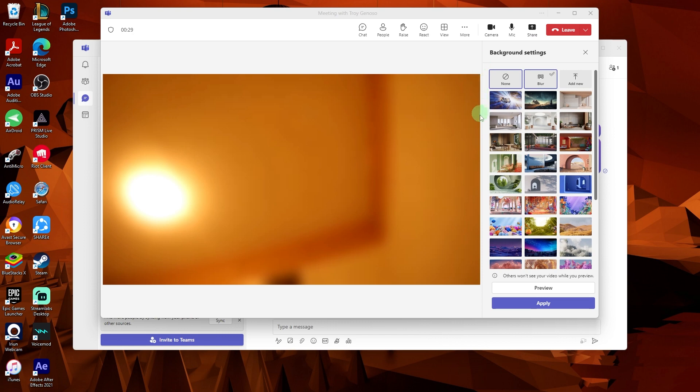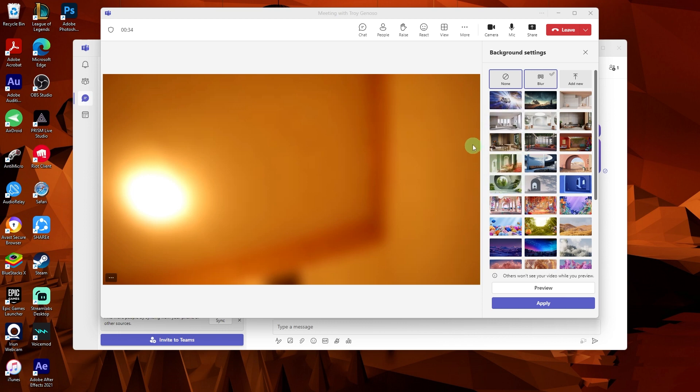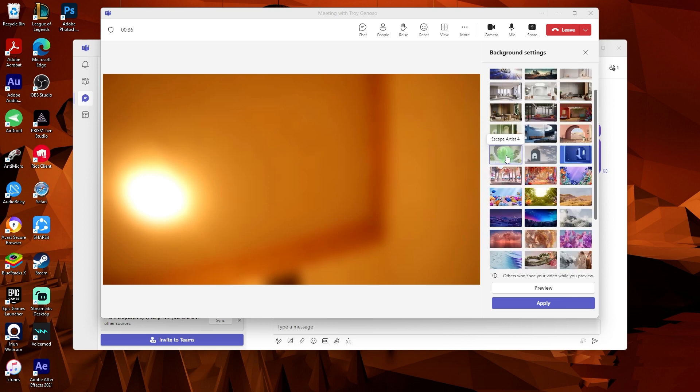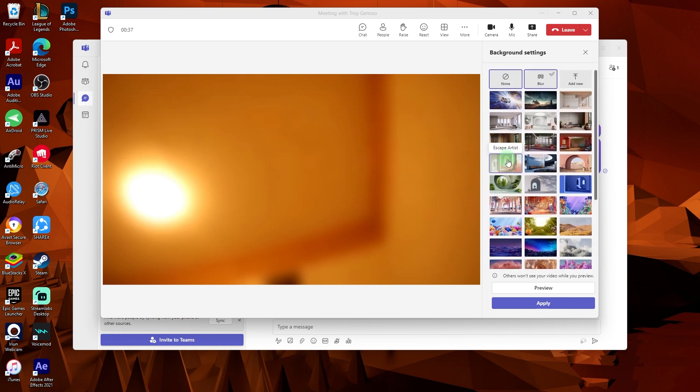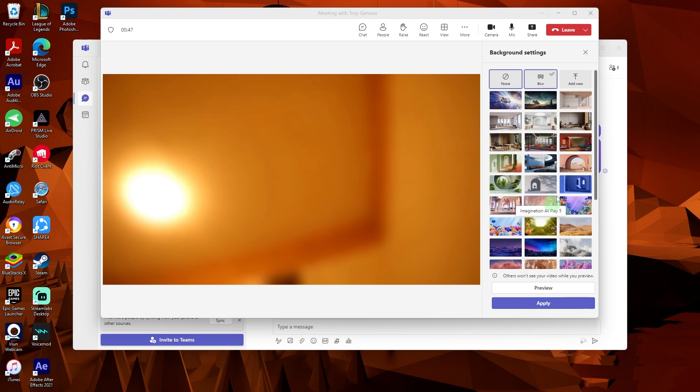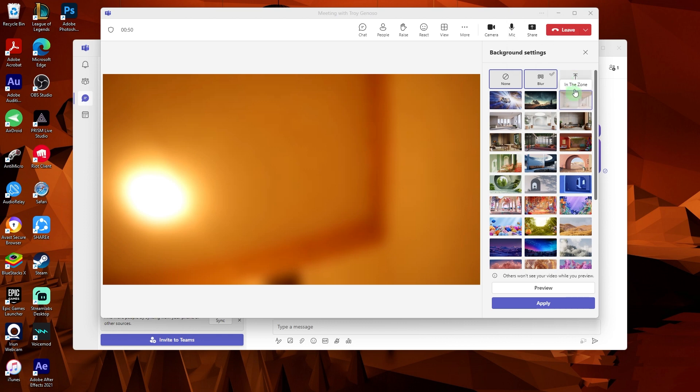A panel will open at the right side of the screen with various background options. Browse through the available backgrounds and choose the one that suits your needs. You can choose from preloaded options or add your custom background.